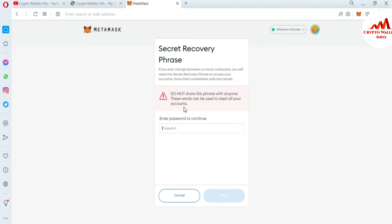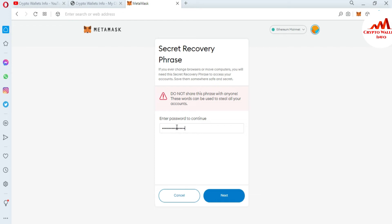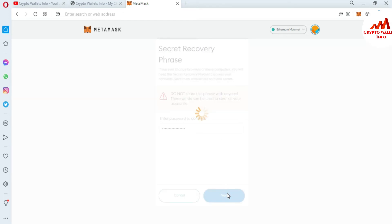The first option is Reveal Secret Recovery Phrases. Click on Reveal Secret Phrases. If you have already taken a backup of your main wallet, you don't need to do this again. But if you have not taken a backup, you must take the backup before proceeding.